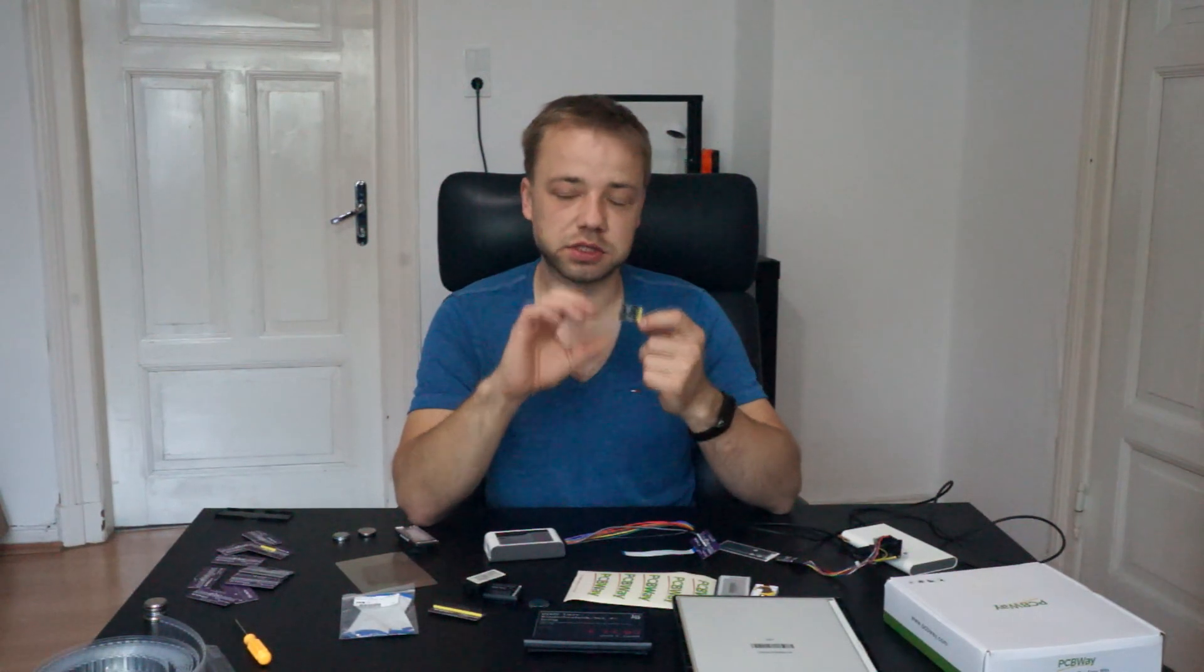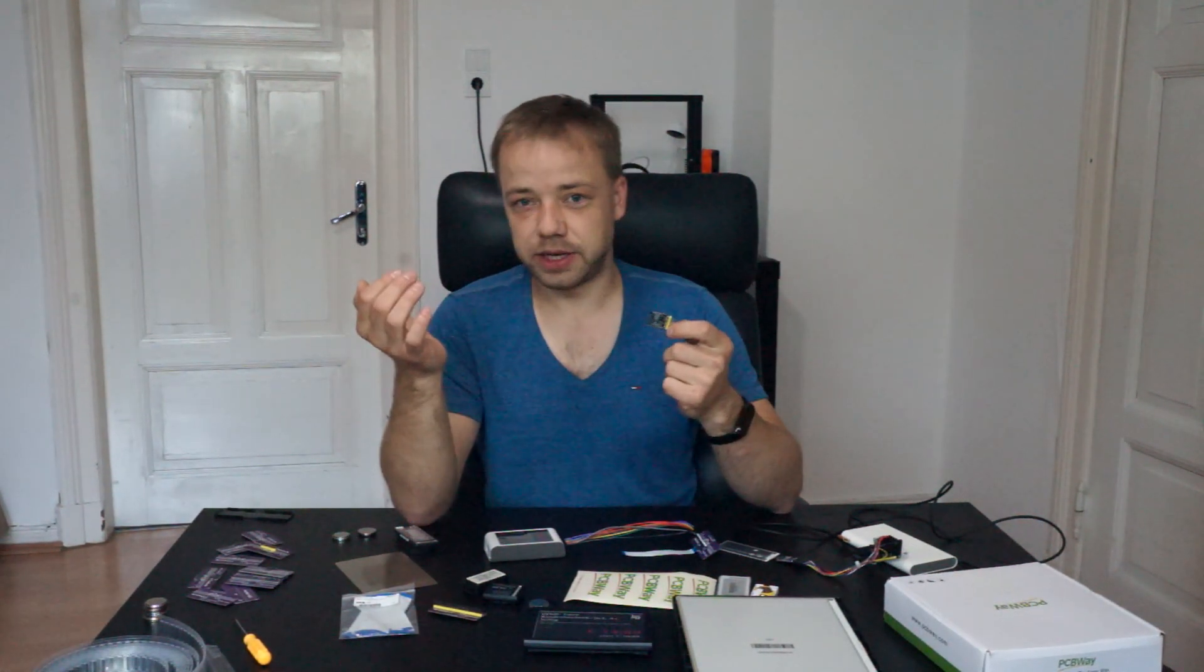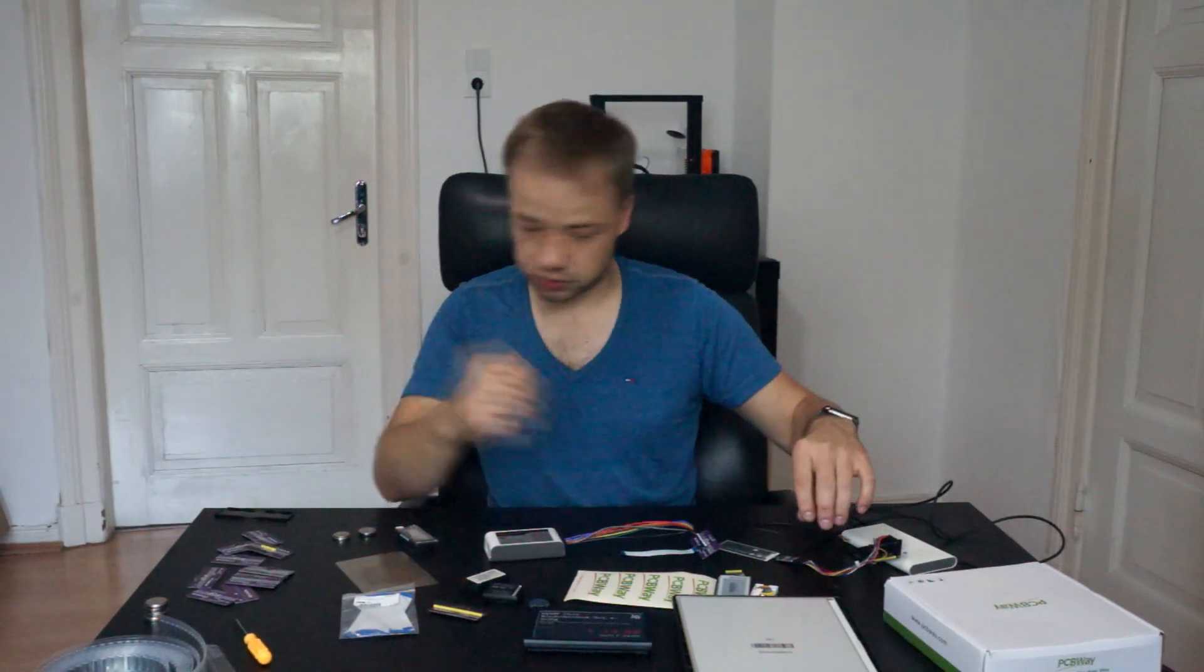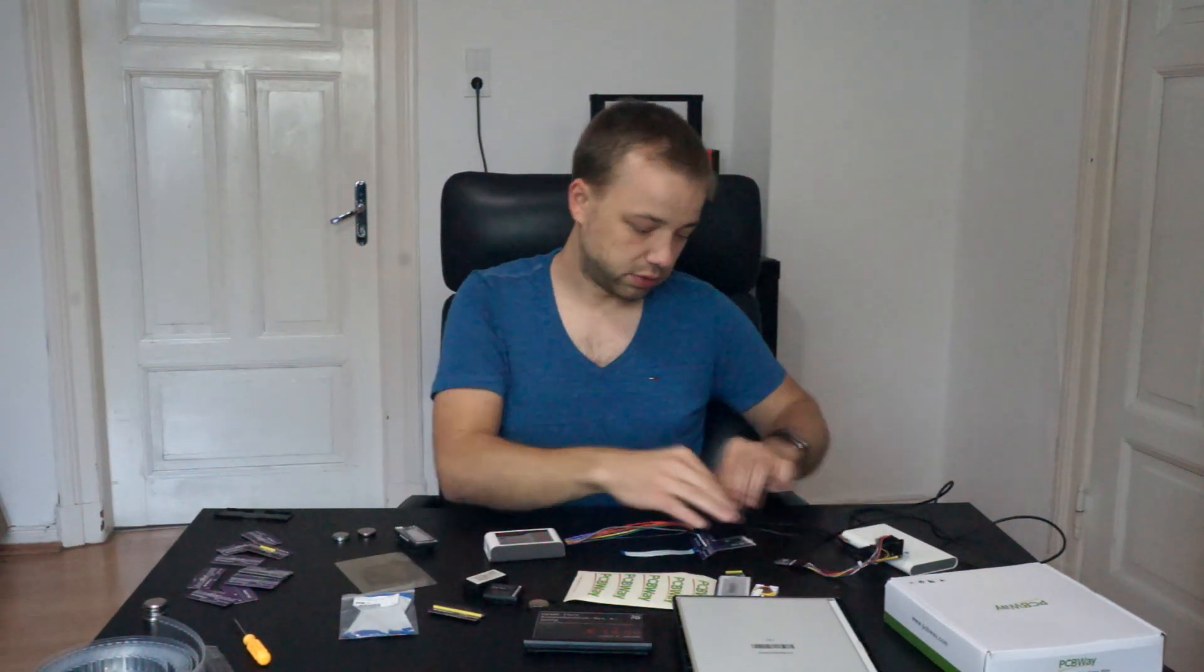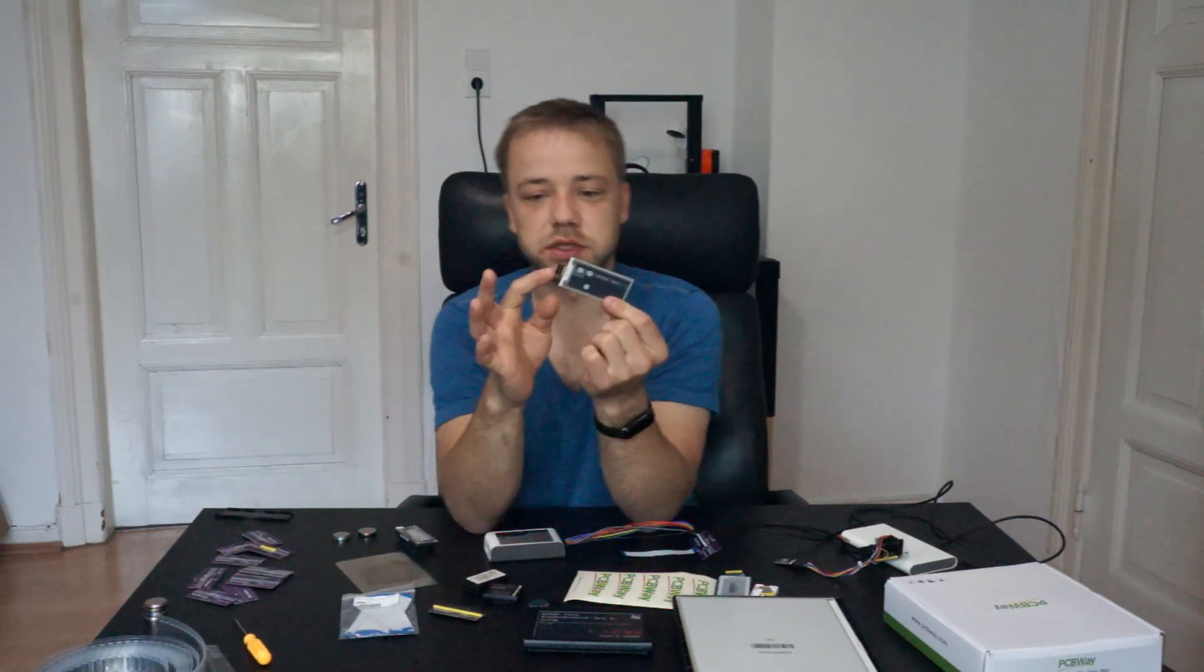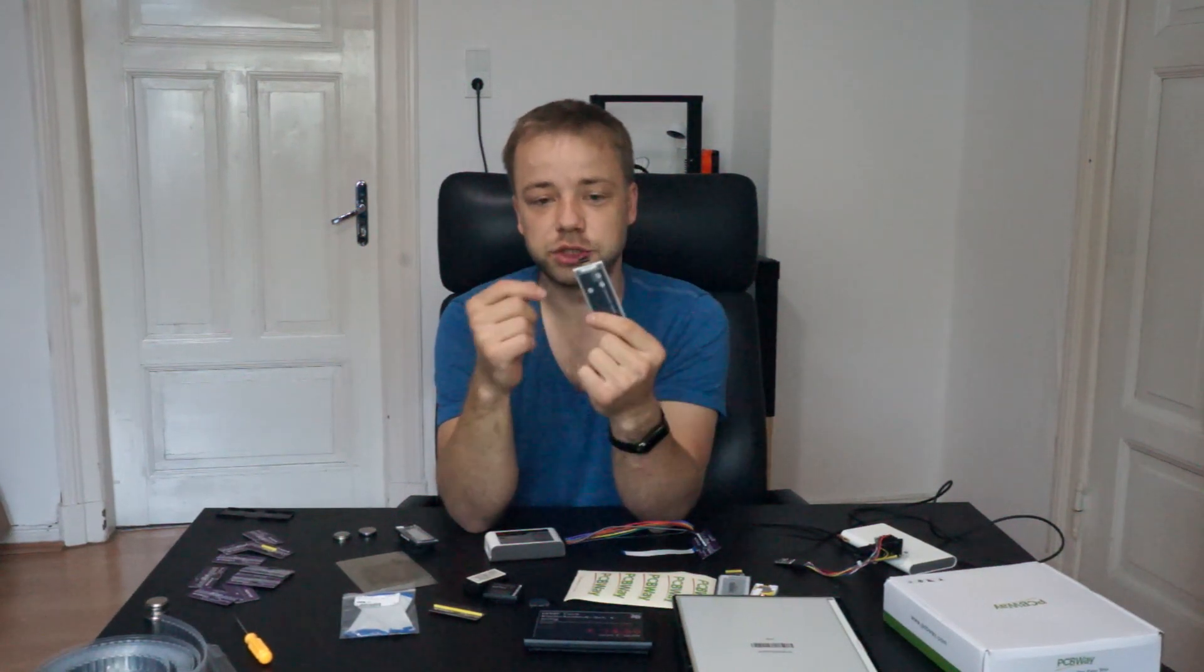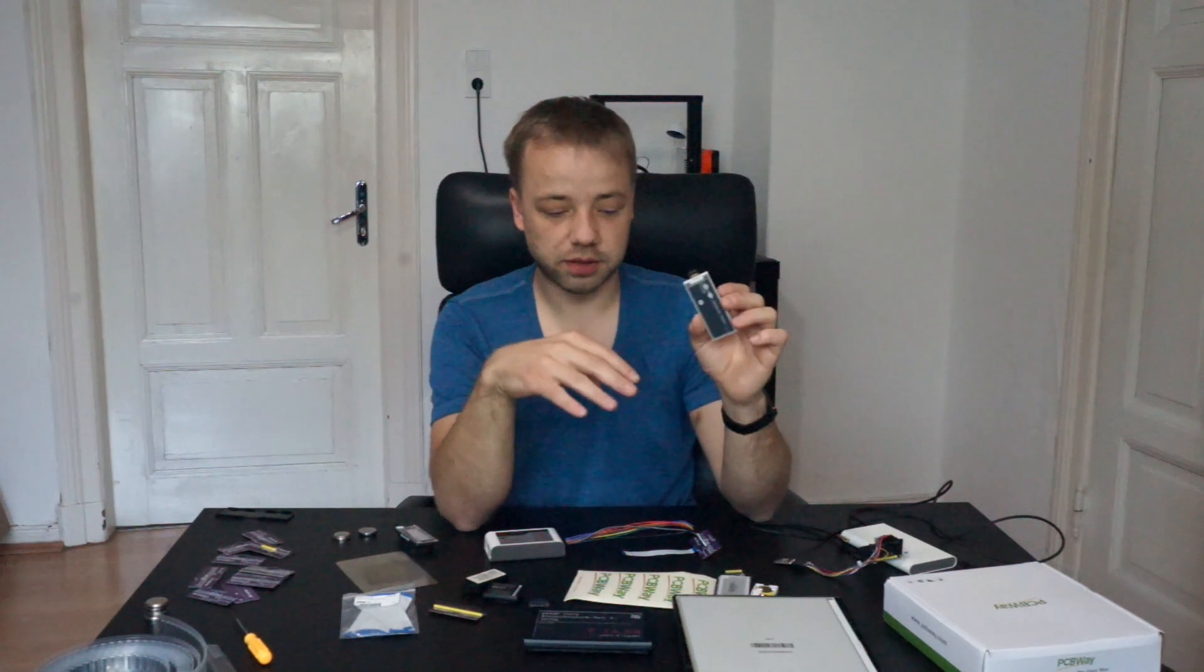What we haven't talked about at all is what the software needs to do to drive them. All these displays, even if they have the same 24 pin out like this one, this is a 24 pin FPC connector with 0.5 millimeter pitch, then software wise they can be completely different to each other.